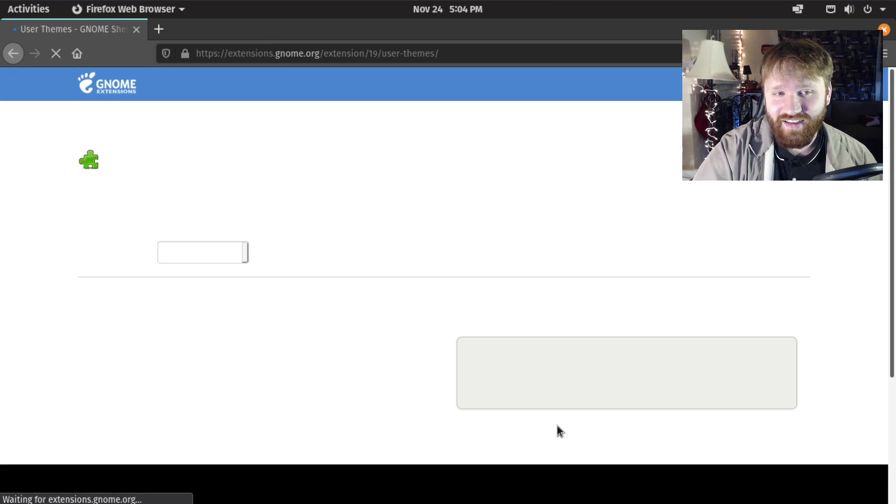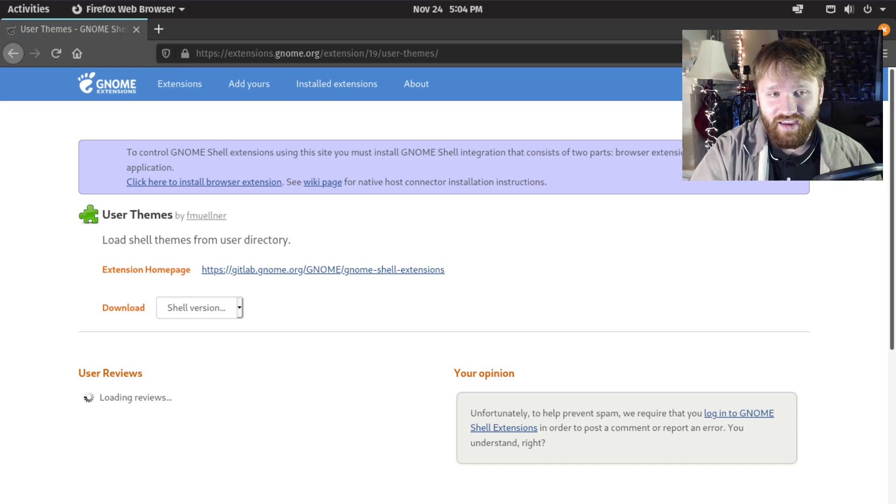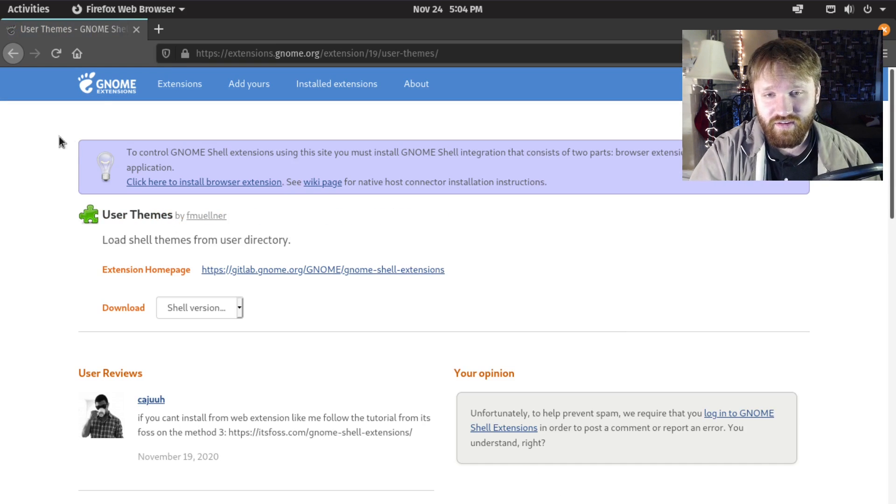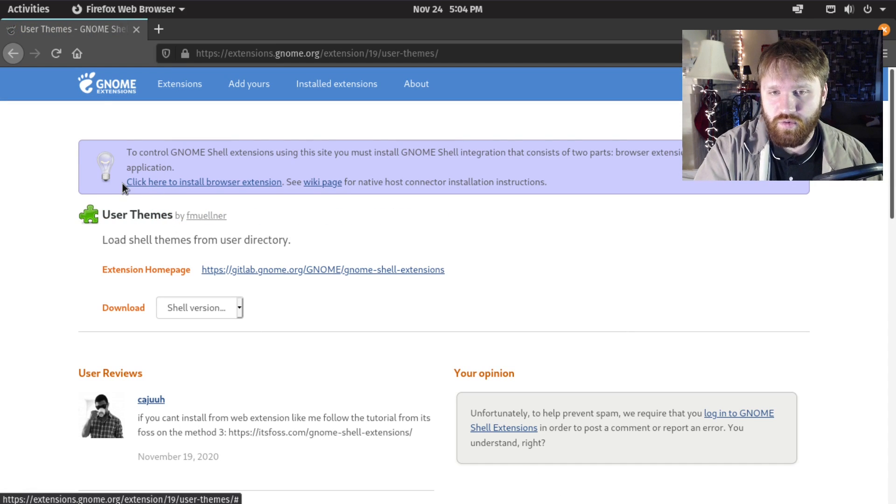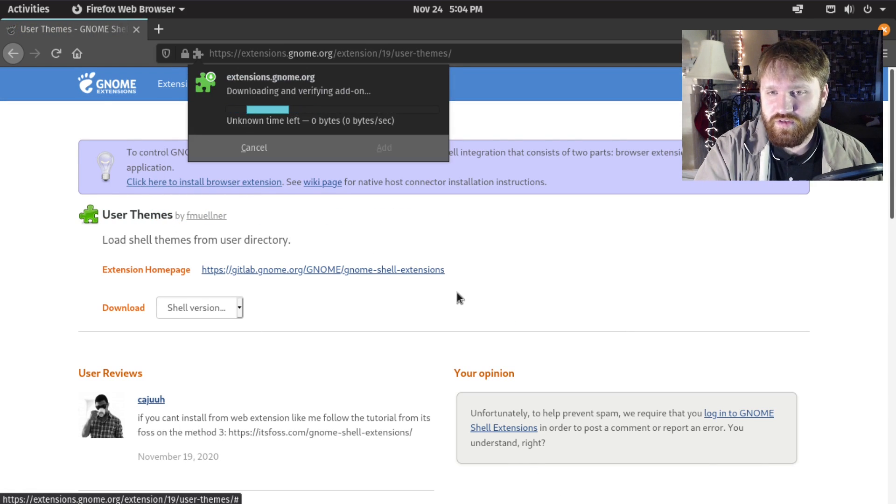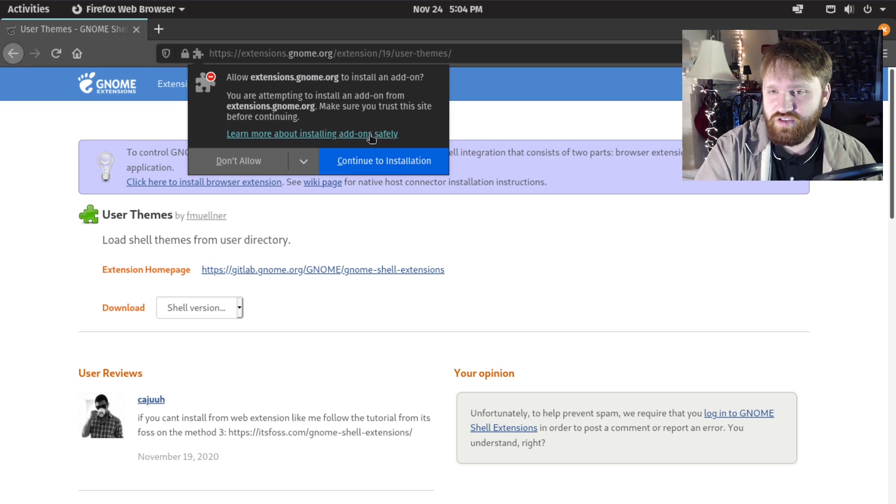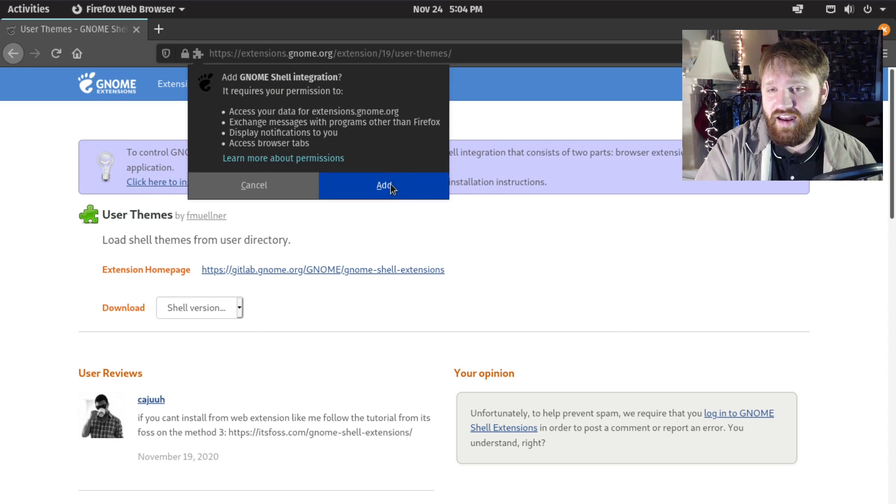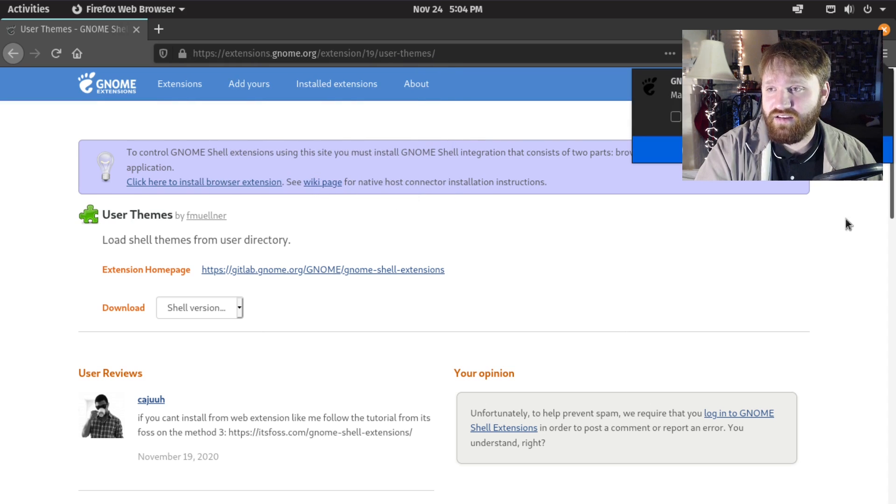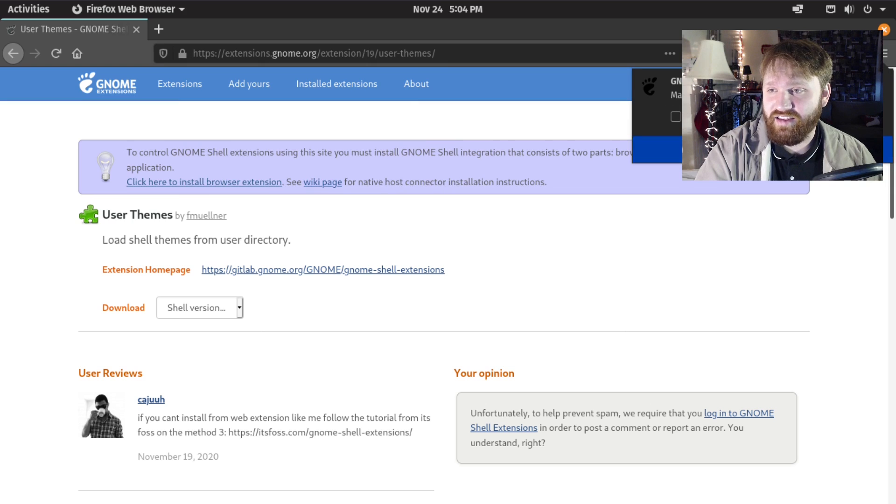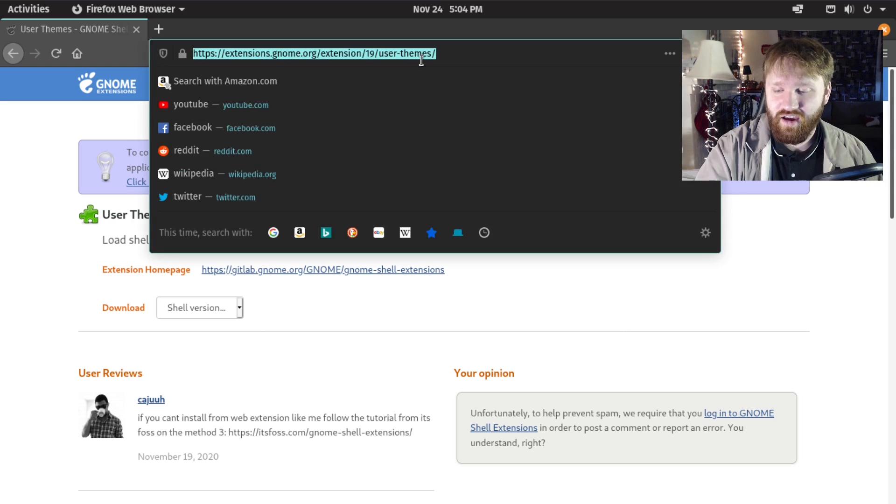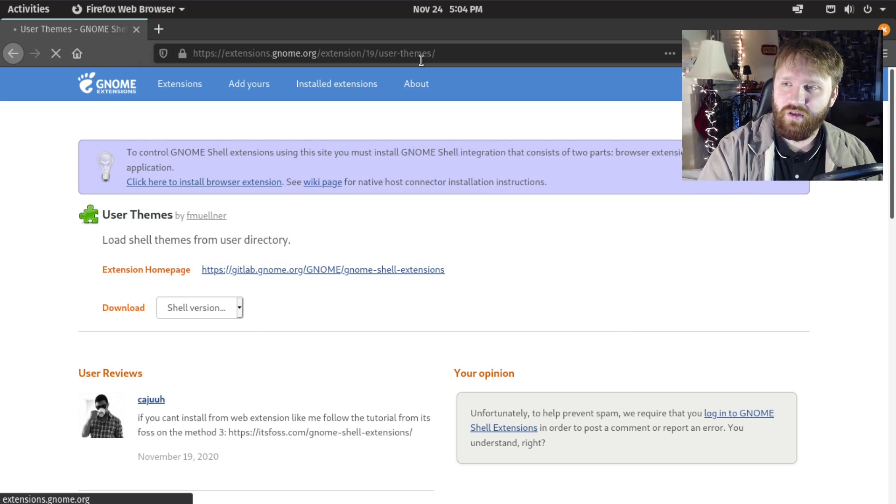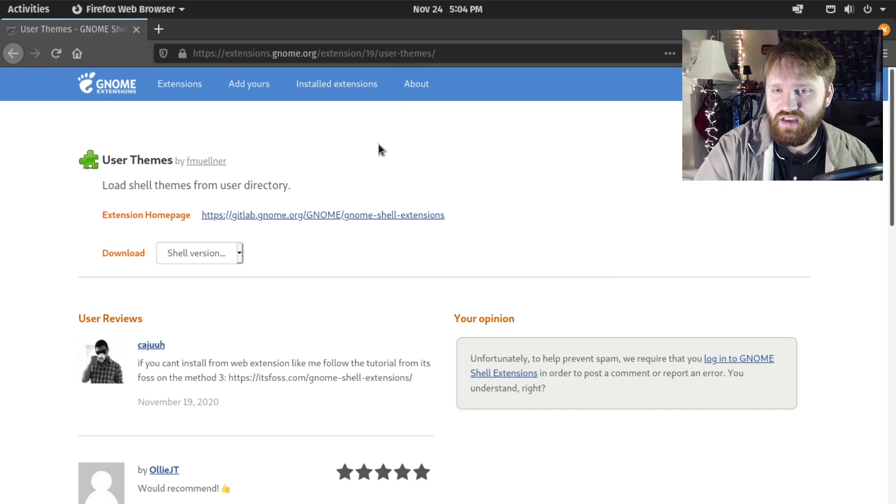Go ahead and give that a click. You're going to want to click here to install the browser extension, continue to installation, go ahead and add it, click OK I got it, and reload the page.